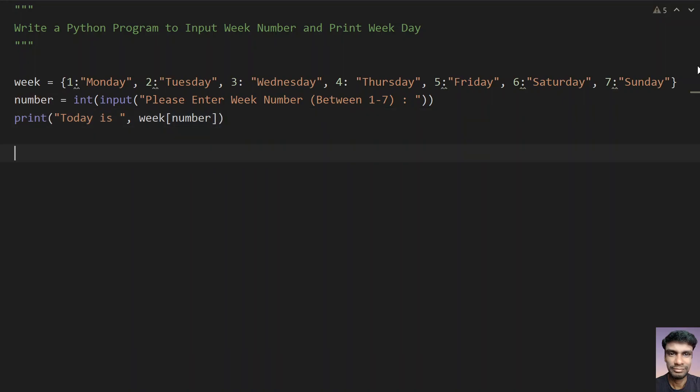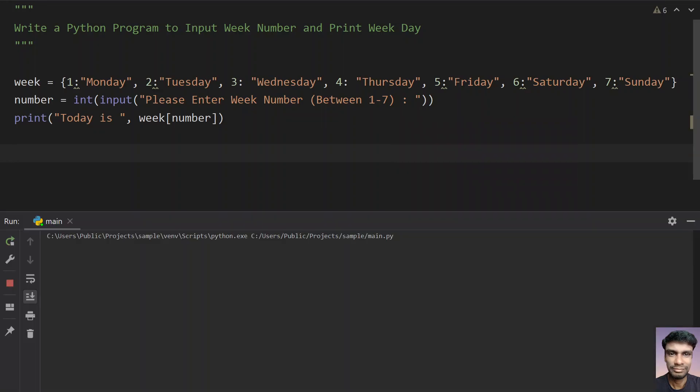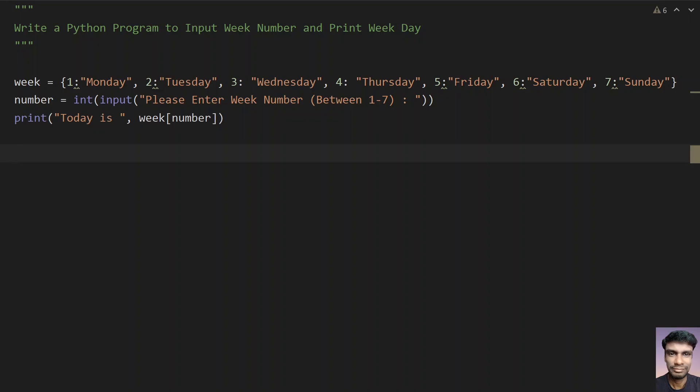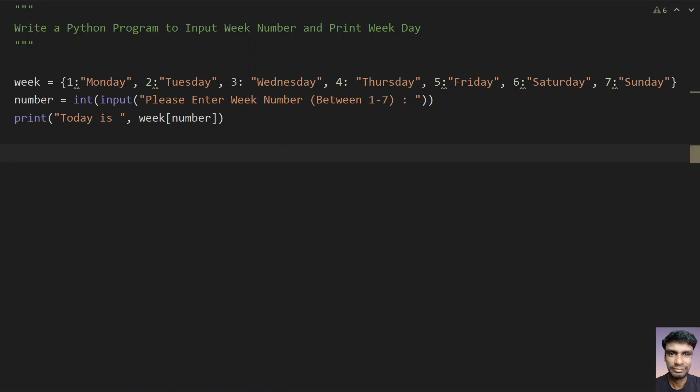Let's run this program. Enter the week number, let's give 1. You can see today is Monday. Let me re-execute it. Let's give 7. You can see today is 7, it's printed.